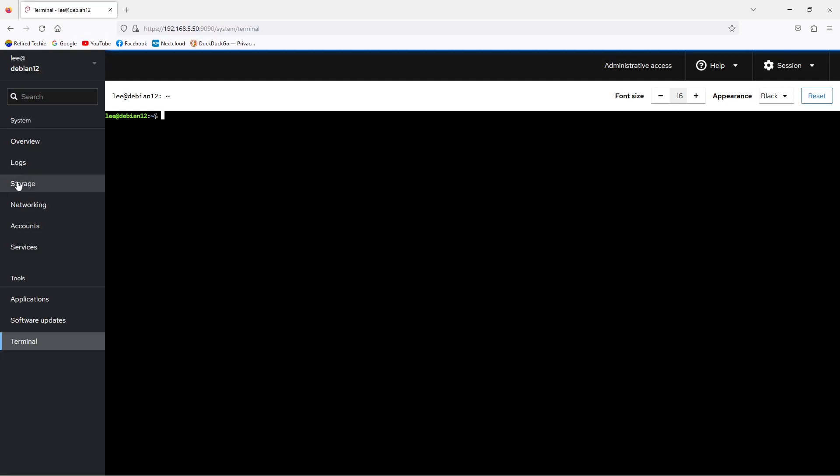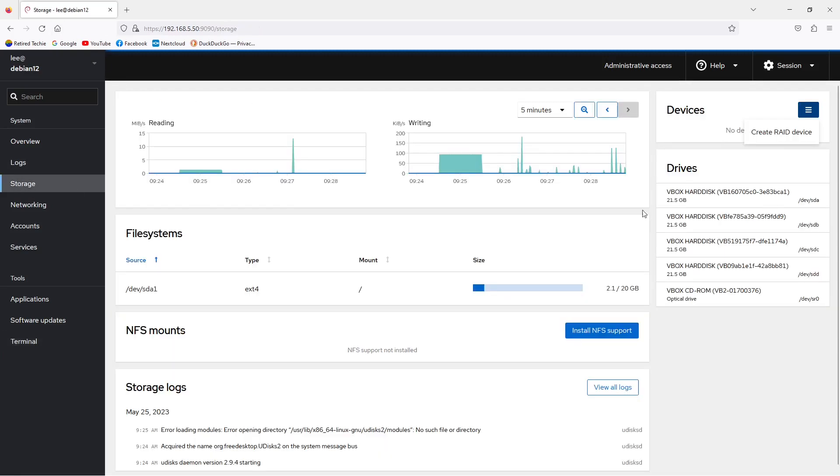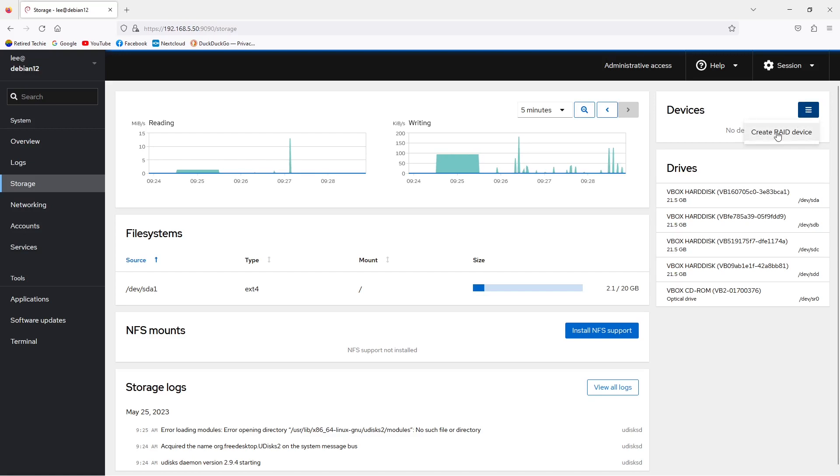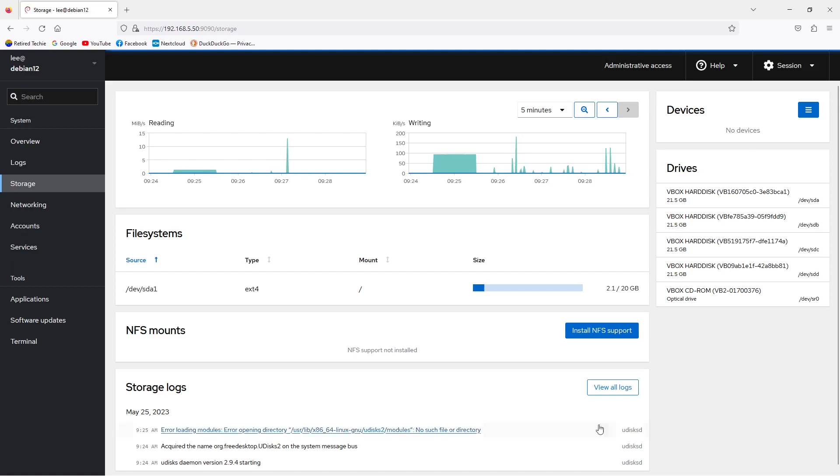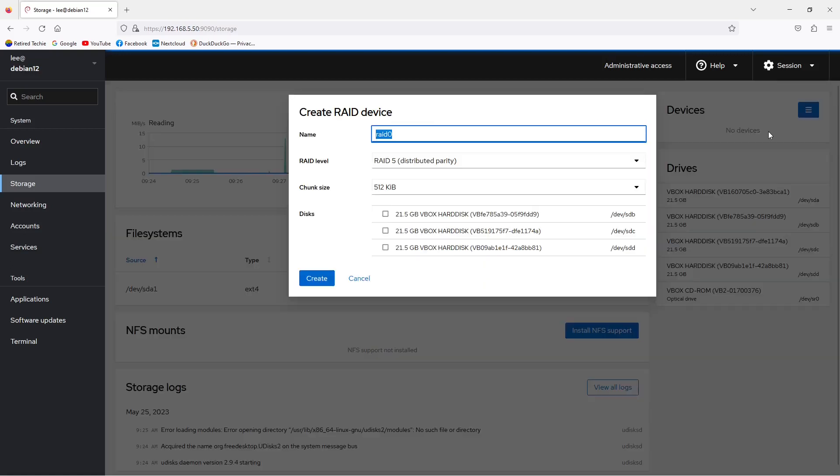Going back to the storage page, we want to go up to devices in the upper right-hand corner and click on the three horizontal bar icon. This will open up the RAID window and allow us to create our actual RAID device.